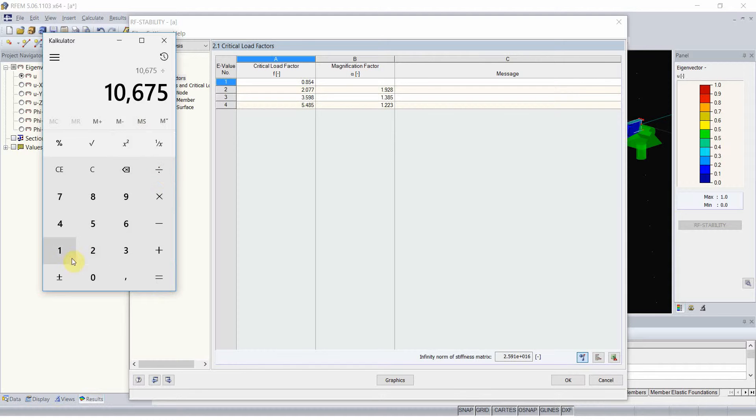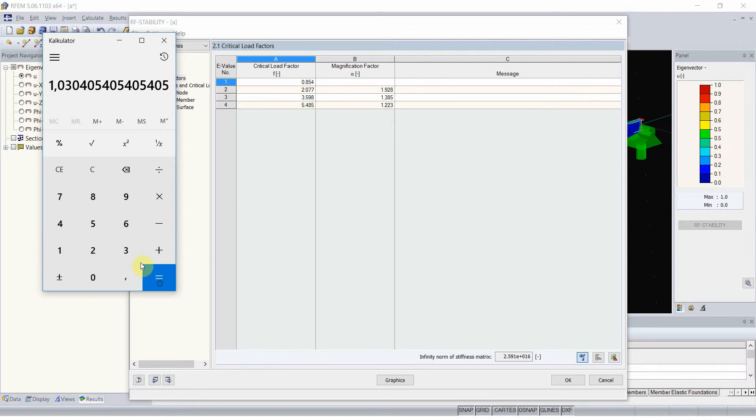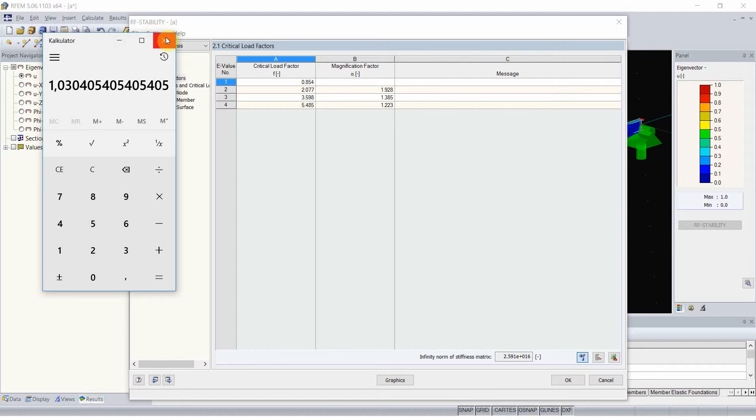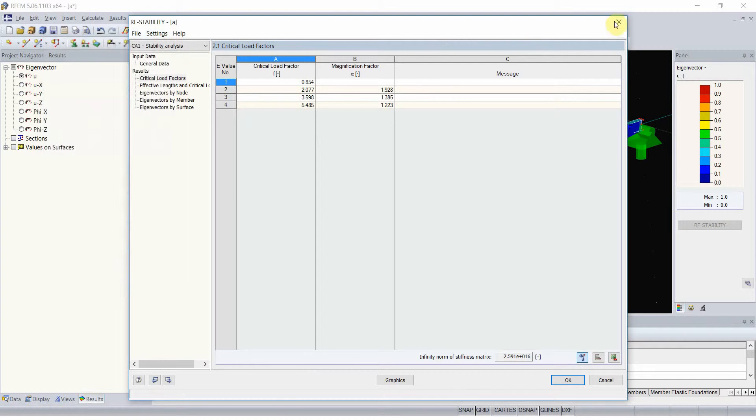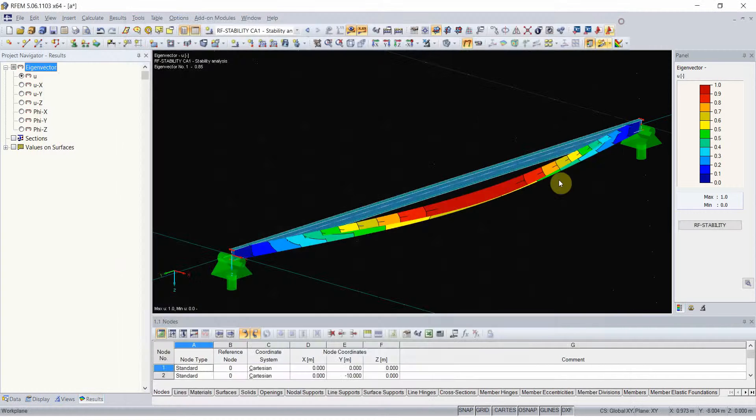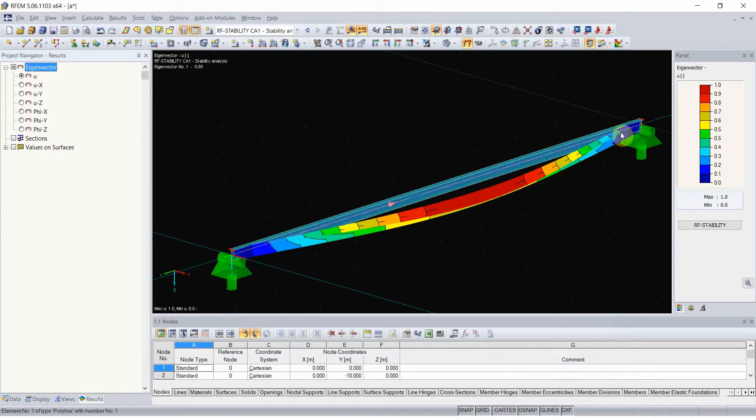And the theoretical value, 10.36, was only 3% different.